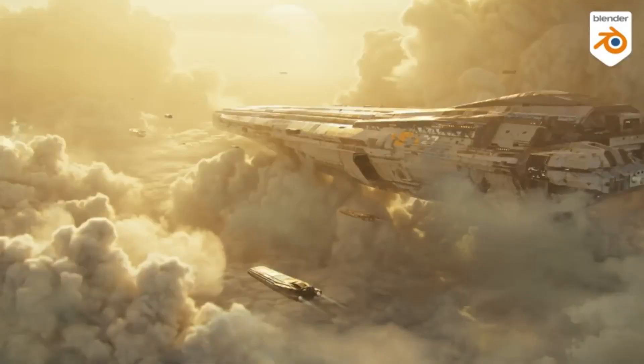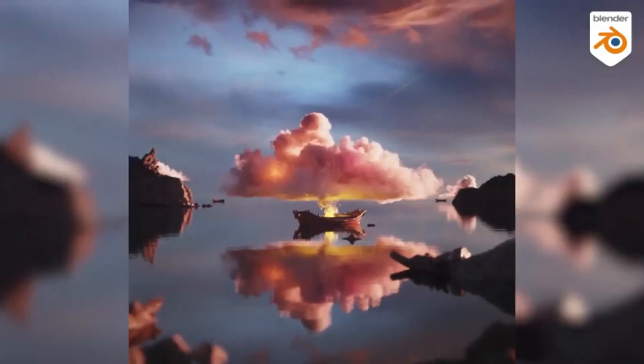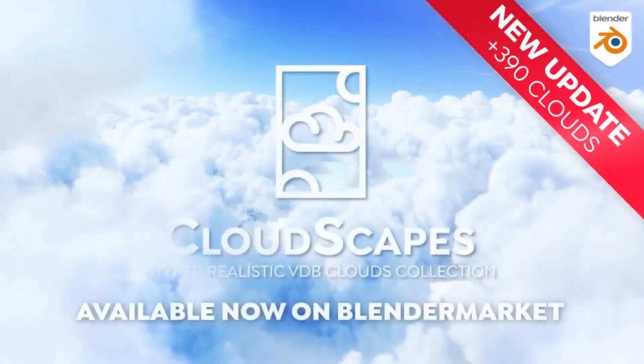So if you're looking to take your renders to the next level, then Cloudscapes V2 is the perfect choice.